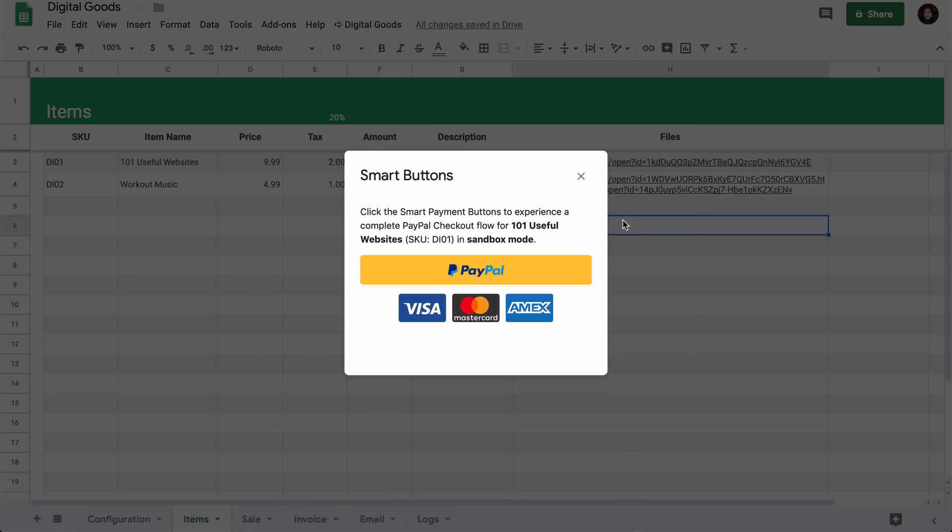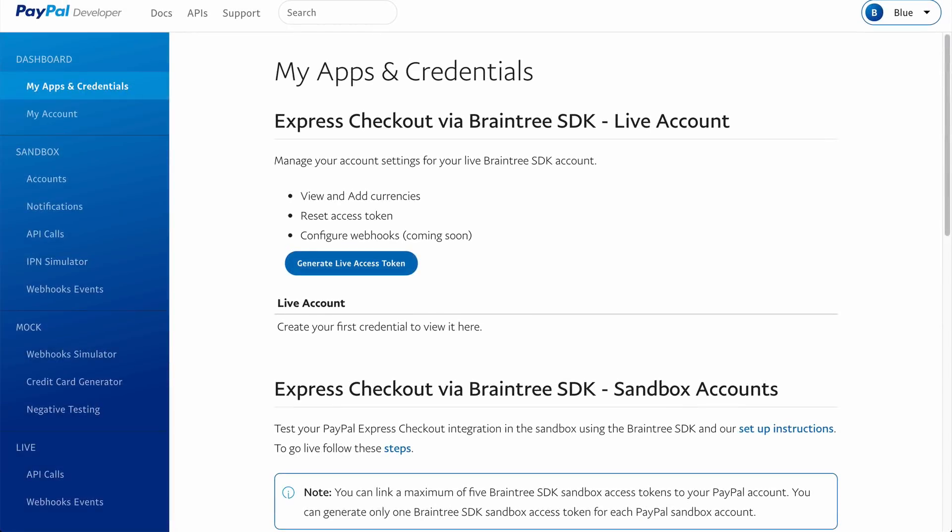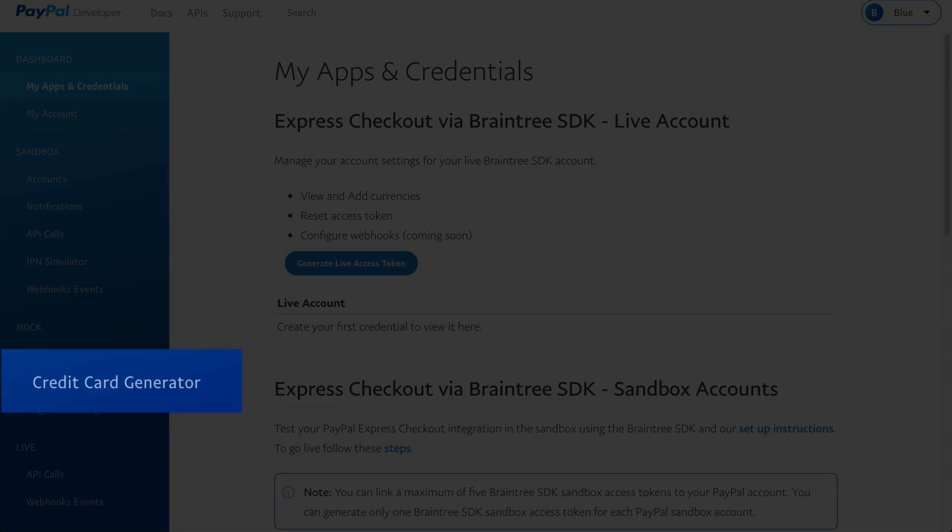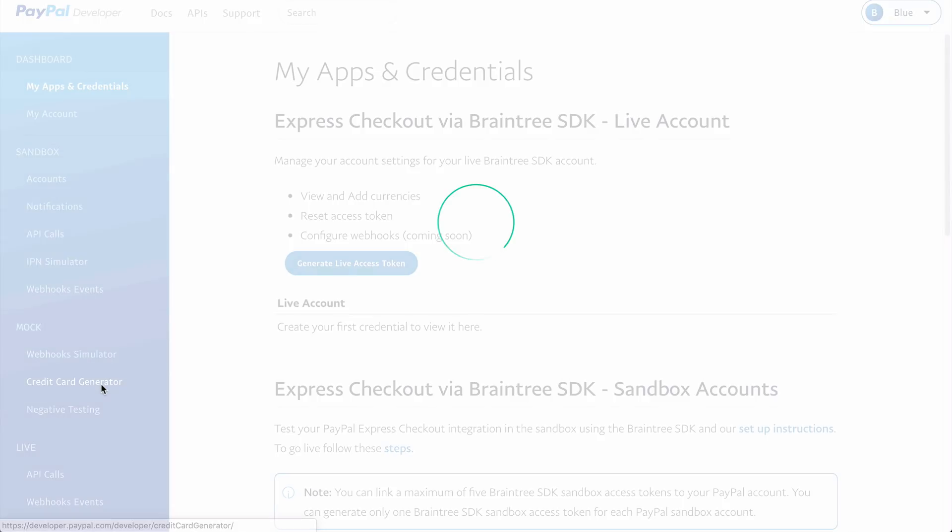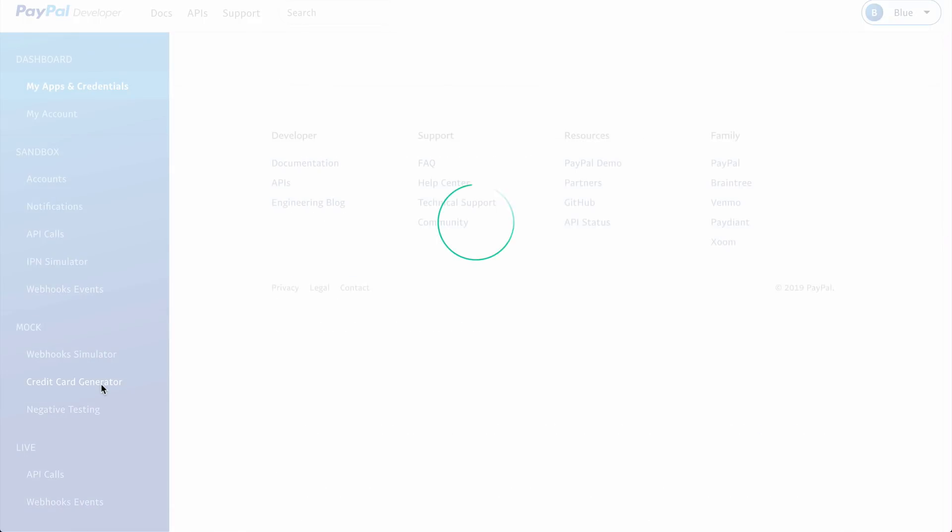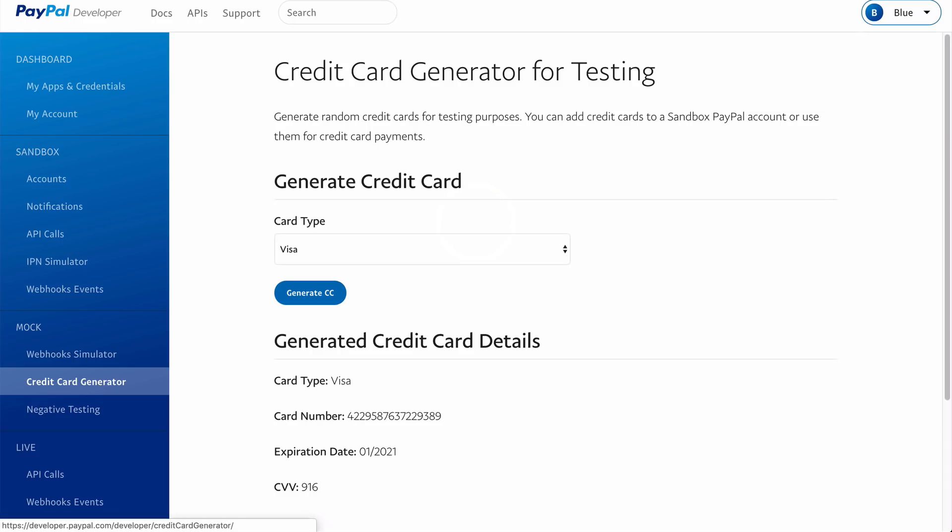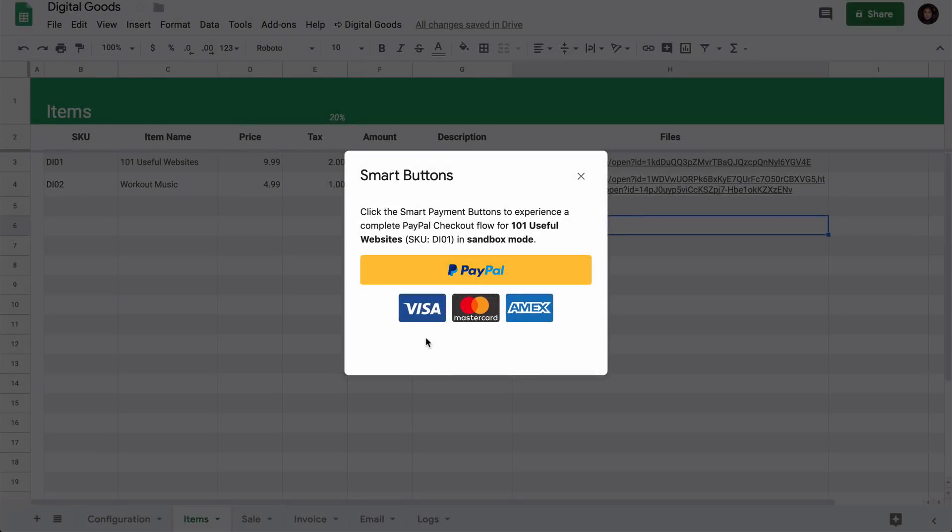To make a transaction, we need to fill in the credit card details. Because we are in sandbox mode, we don't have to use our actual credit card. We can go back to the PayPal dashboard and here you can see an option to generate dummy credit card numbers. We can just use them for our credit card transaction while we are in sandbox mode.